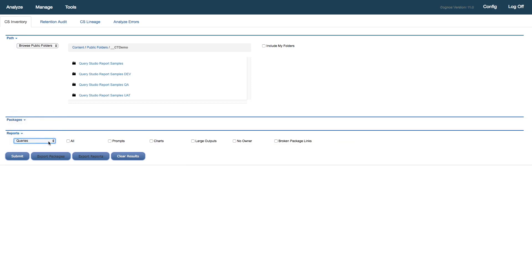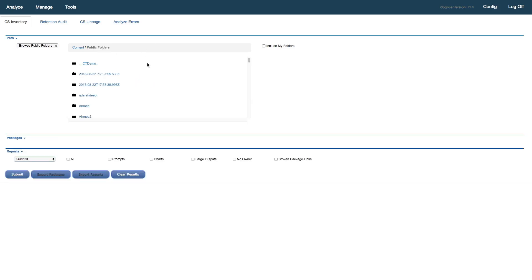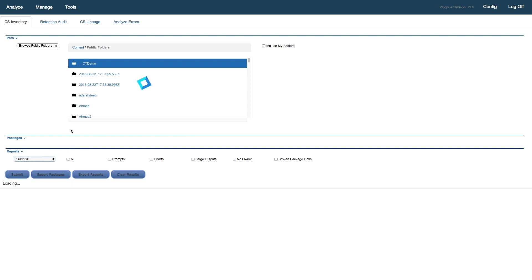So I select queries and the search attributes change as appropriate. I'm just going to take the defaults there. I'm just trying to locate the queries so that I can convert those to reports. I've selected that. My target folder, I'll just go ahead and make sure I have my CT demo selected and I will submit.